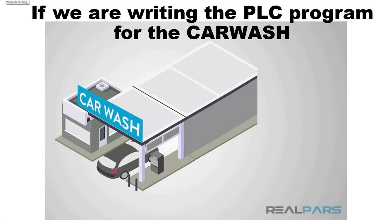Having watched the process, let's say that we are now given a task to write the PLC program using the CX programmer for the car wash as in the video presented.